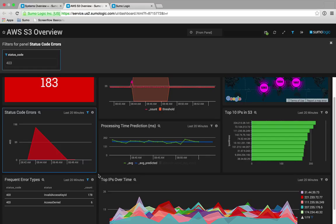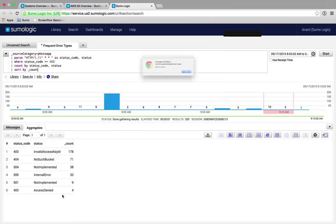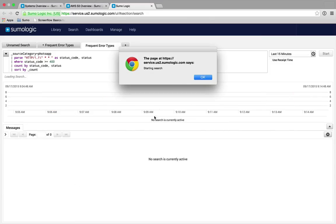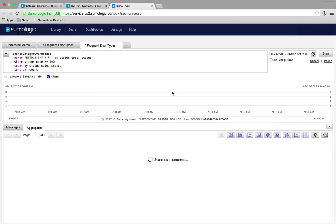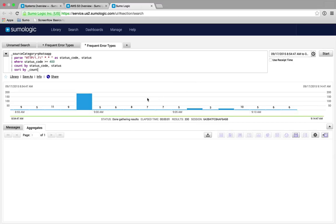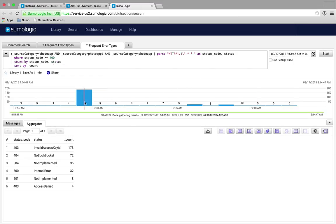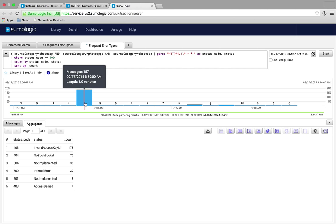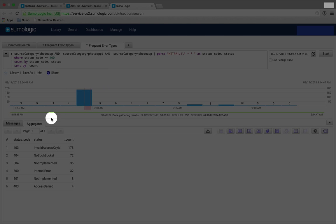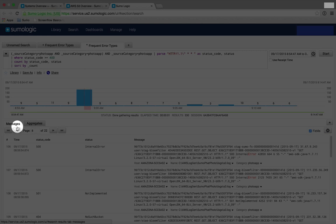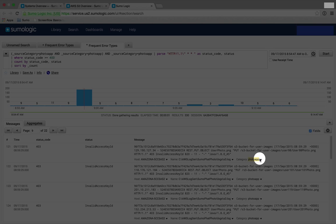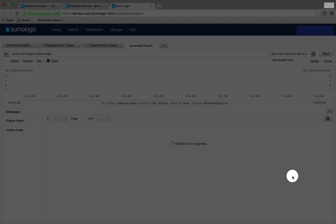Since the S3 error is the manifestation of a larger problem and not the actual root cause, you can investigate other activities that occurred across the entire stack around the time of the spike to establish more context that can explain the root cause. Now you want Sumo Logic to show you when the 403 started happening and all the events that occurred within a ±5 minute range of the spike.